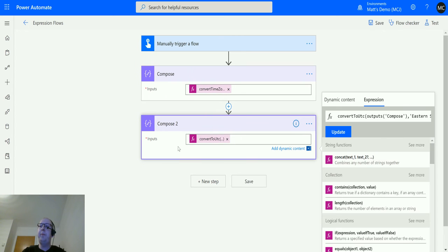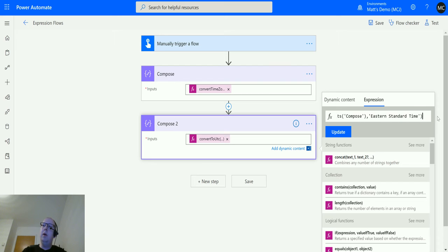But we do have an optional parameter we can pass in to format that. So let's take a look at it.